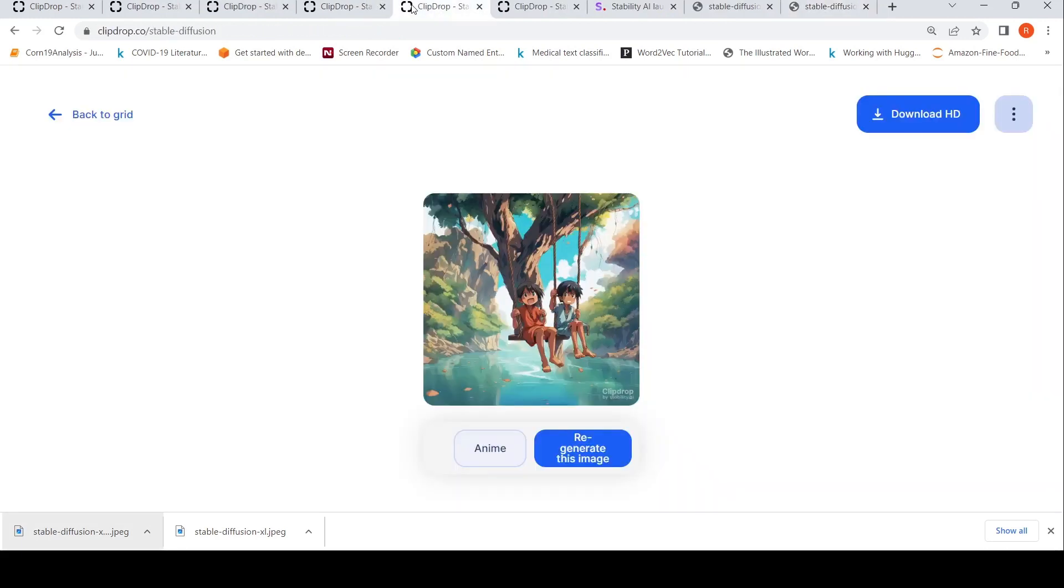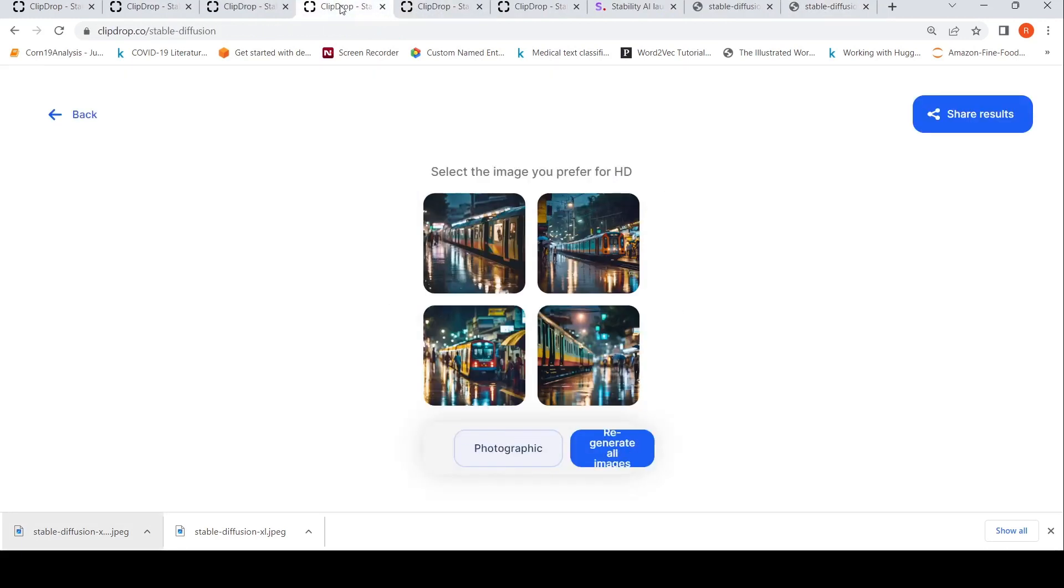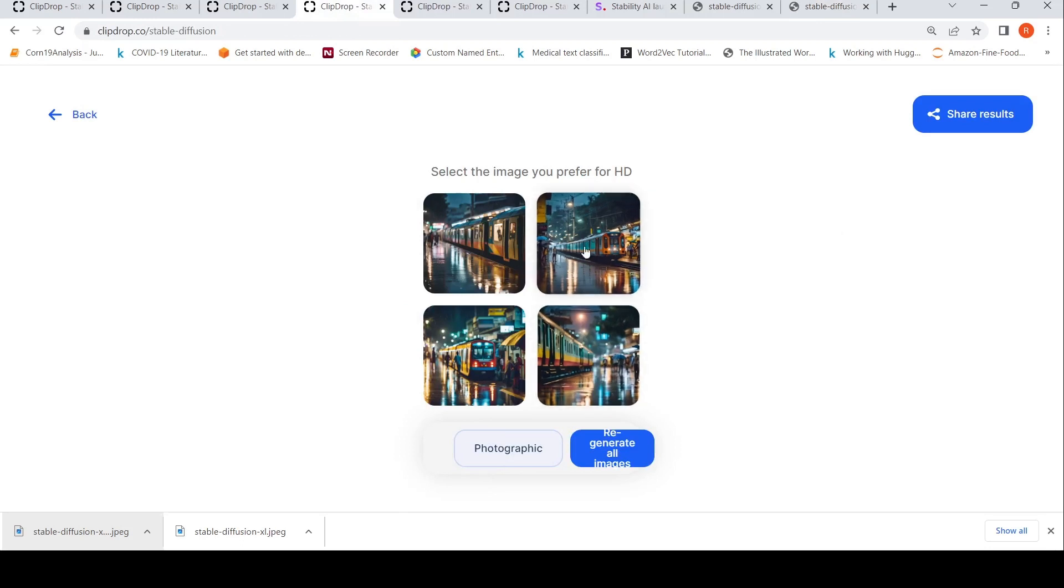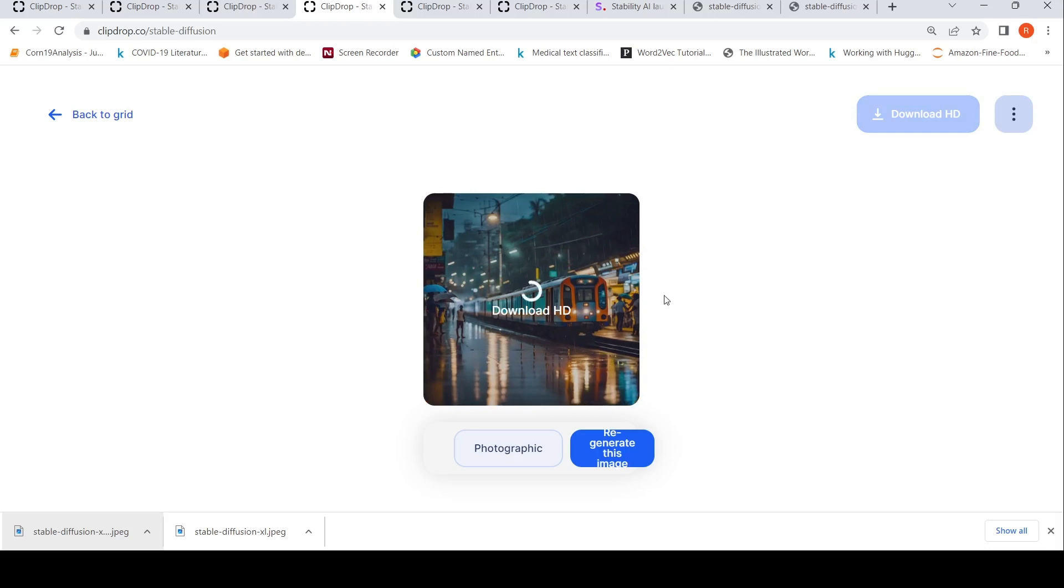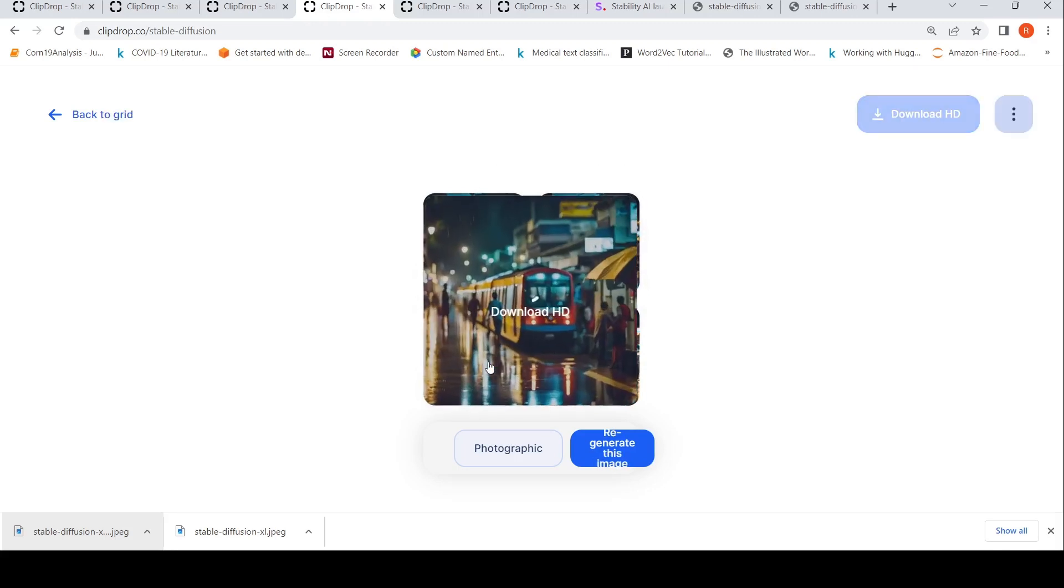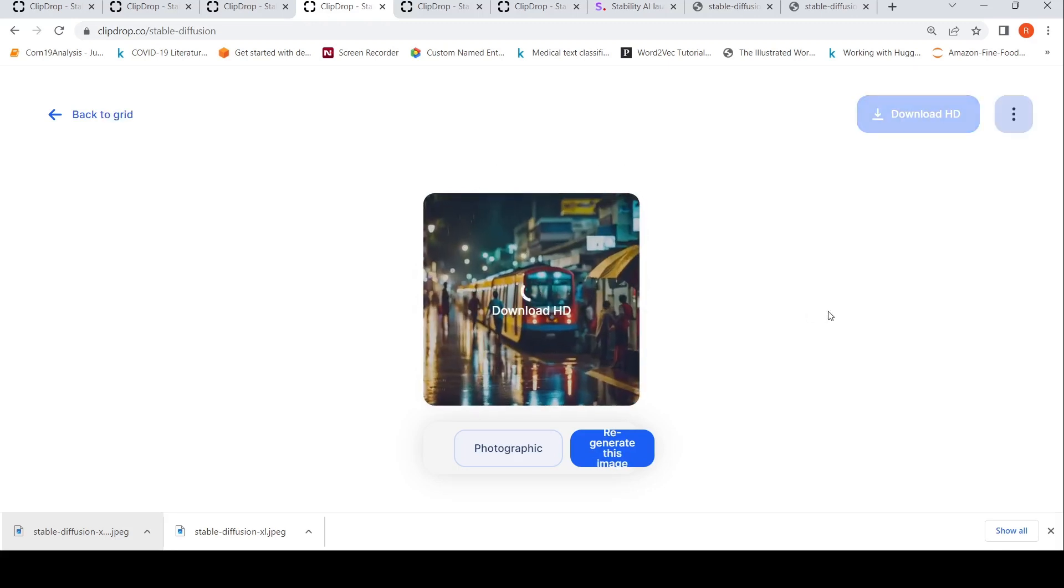It depends on the prompt. This is another image which I created using a prompt saying a rainy evening in Bengaluru MG Street with shops of different hues and a metro train passing by. This was the image which was generated. Not bad. This is another image which has been generated.